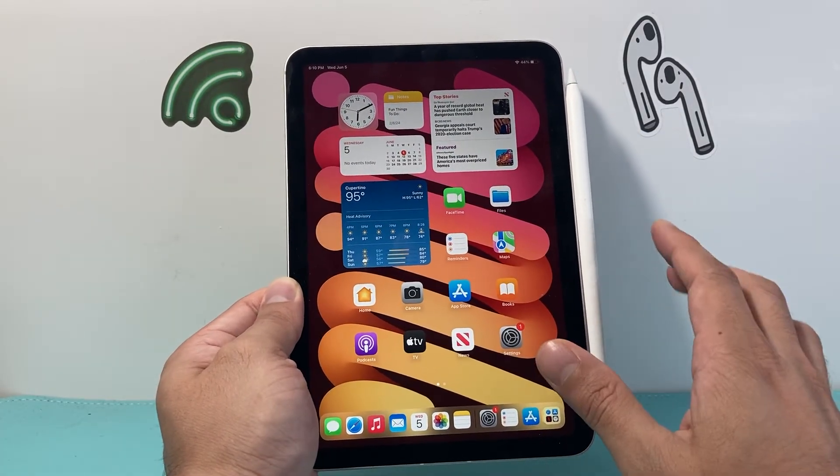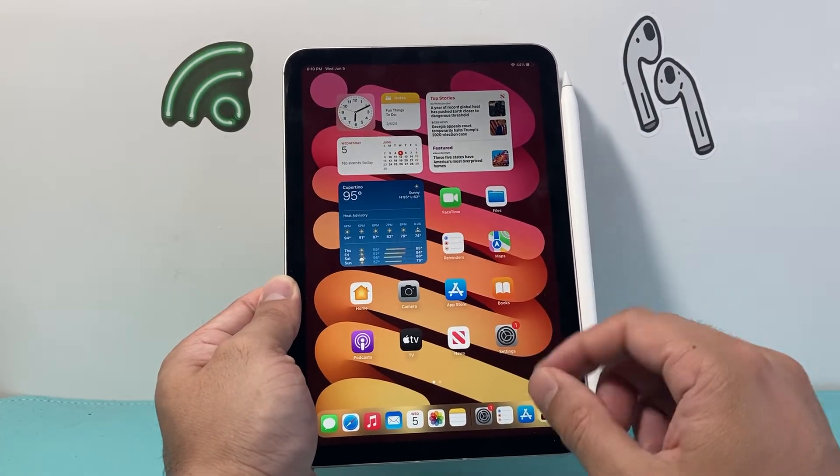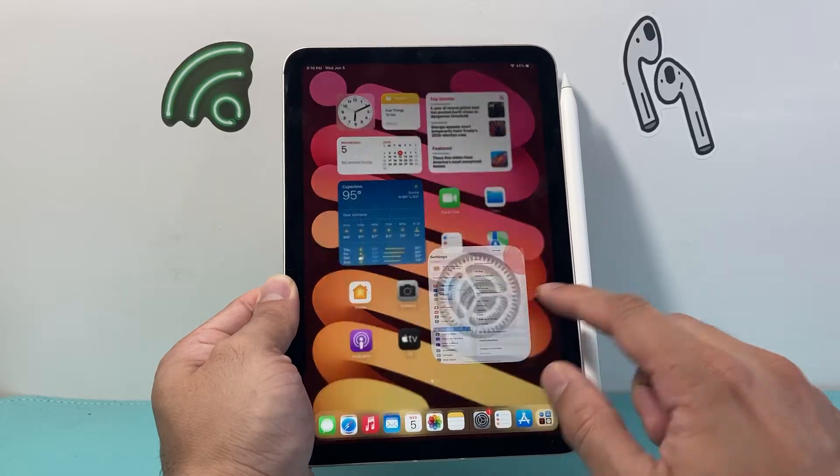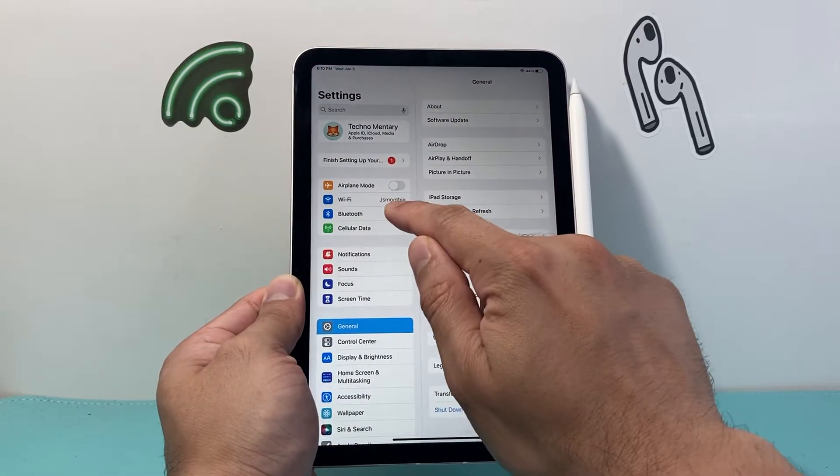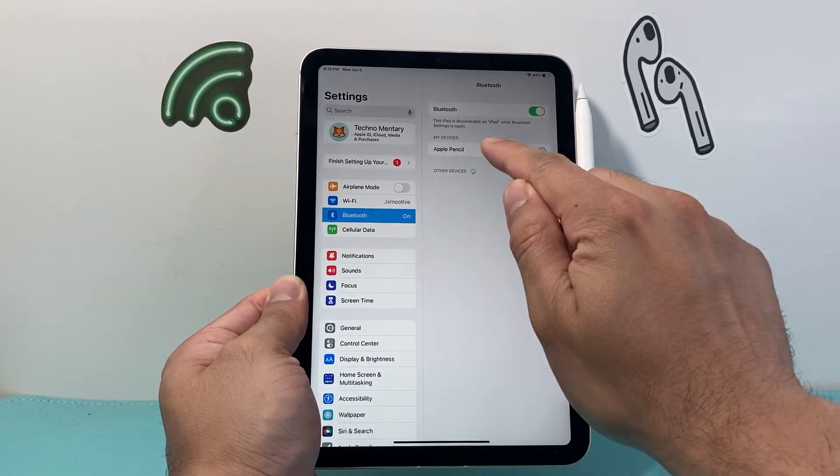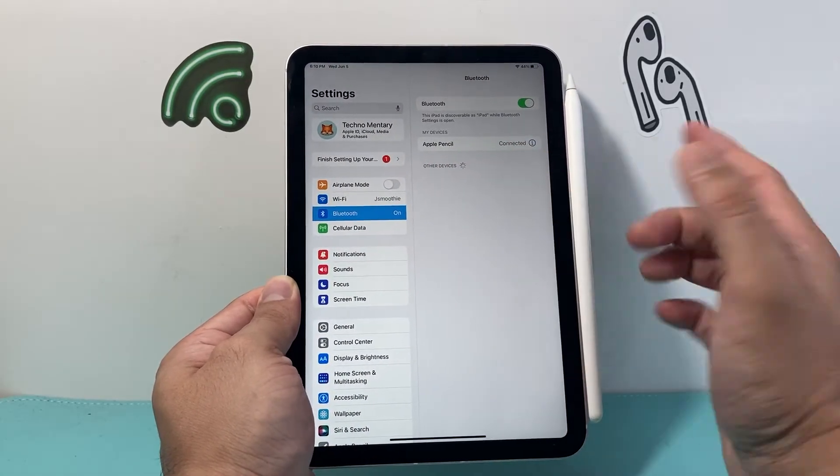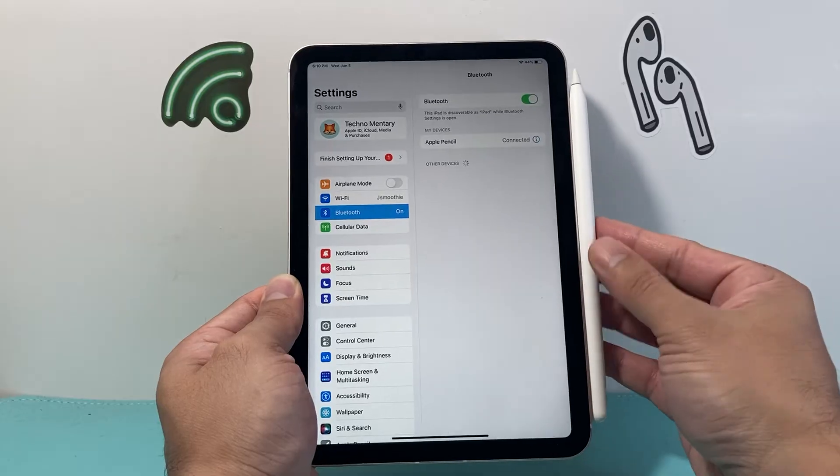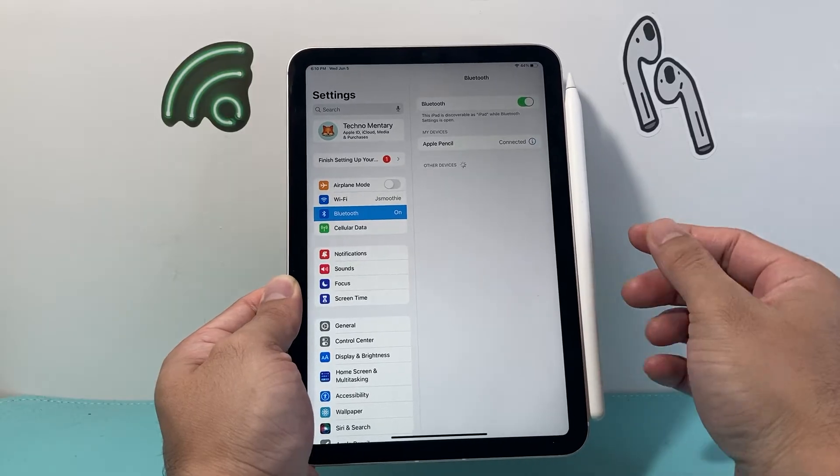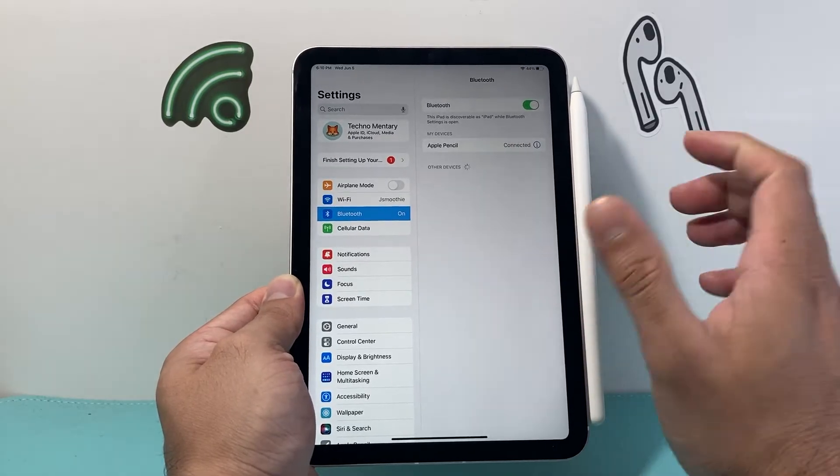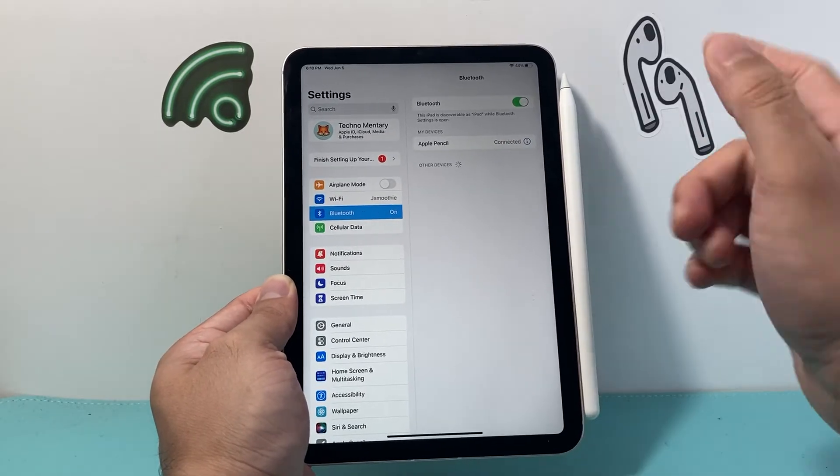If you're not already connected, you can connect by going to your settings and click on Bluetooth. Under your devices, your Apple Pencil should already be connected once you put it on the side. If not, just click on it and get connected.